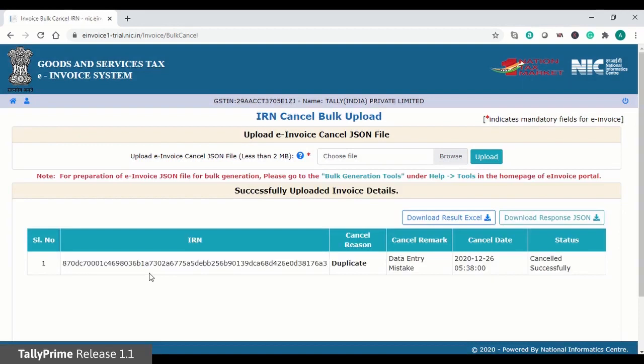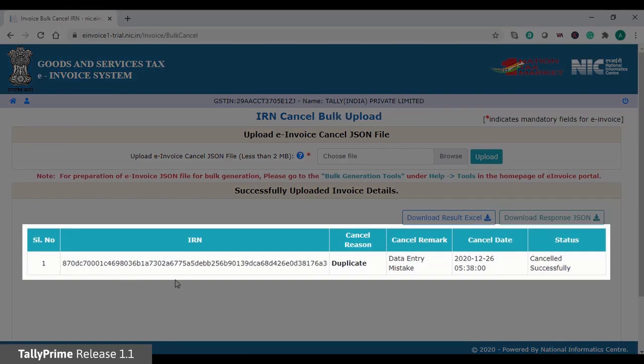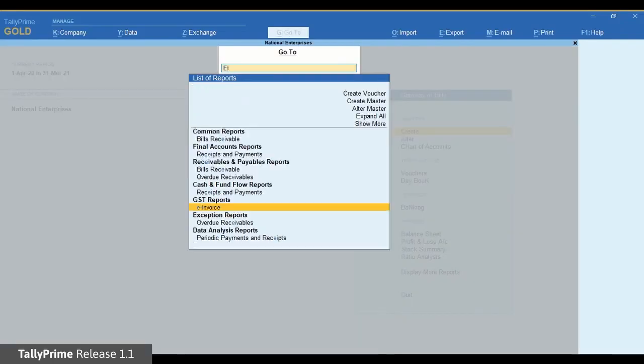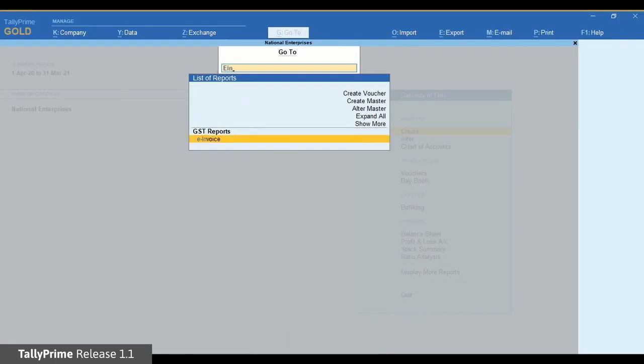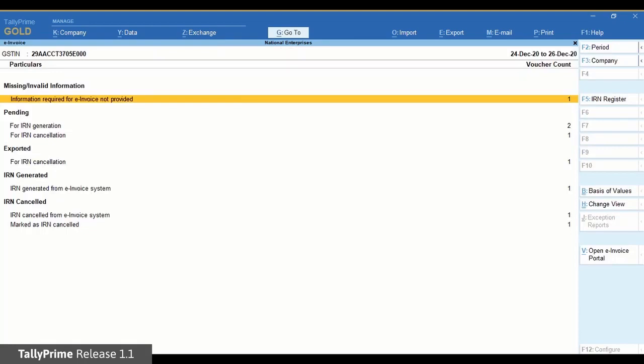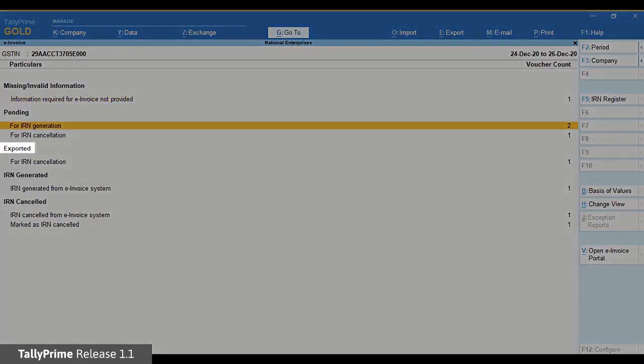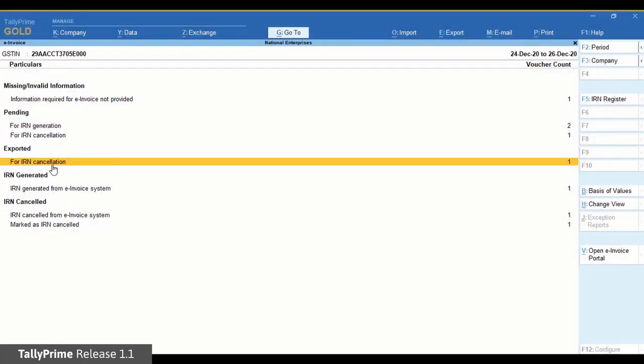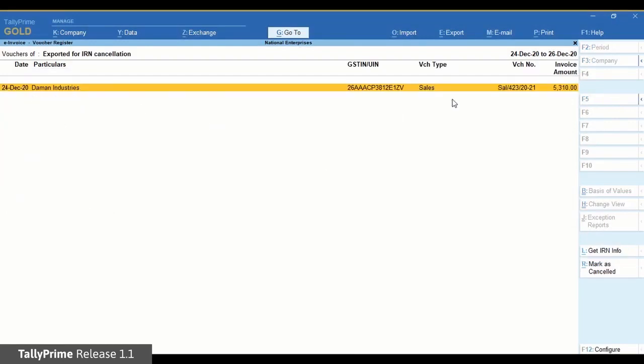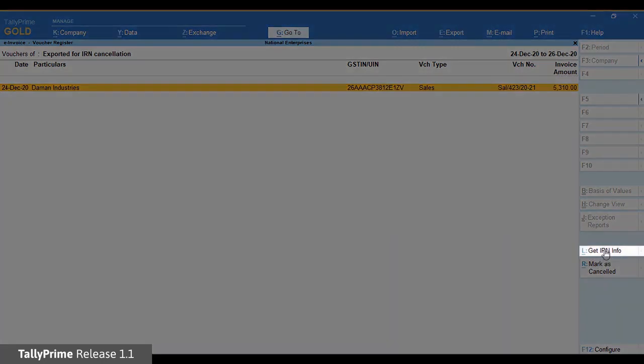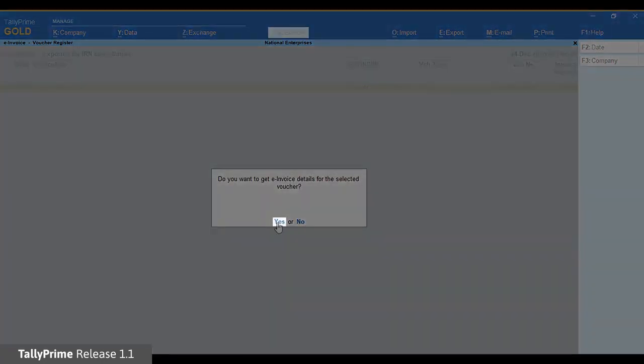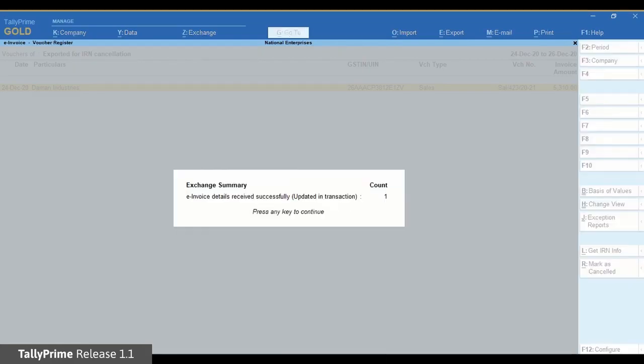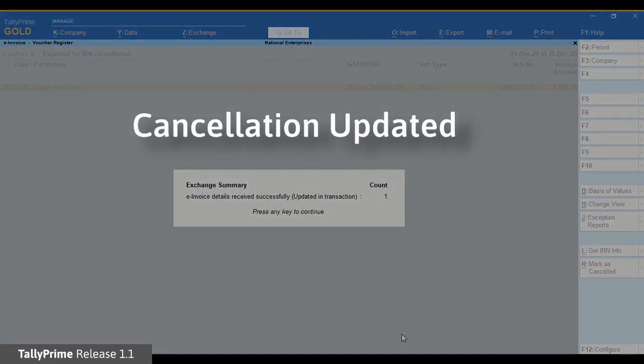The e-invoice will get cancelled. The voucher is in the for IRN cancellation section under exported. Now you can click Get IRN Info, accept the screen, enter your NIC login details and press Enter. Now the cancellation will be updated in TallyPrime.